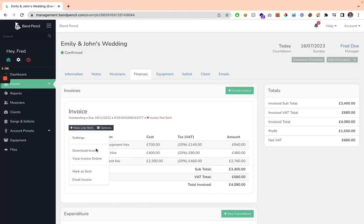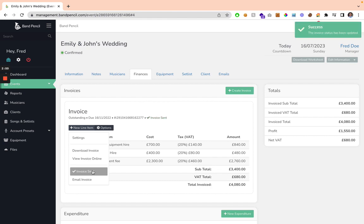You also have this really handy checkmark, so if you want to note yourself that you've sent the invoice, you can click this button, and it's going to display that the invoice has been sent.